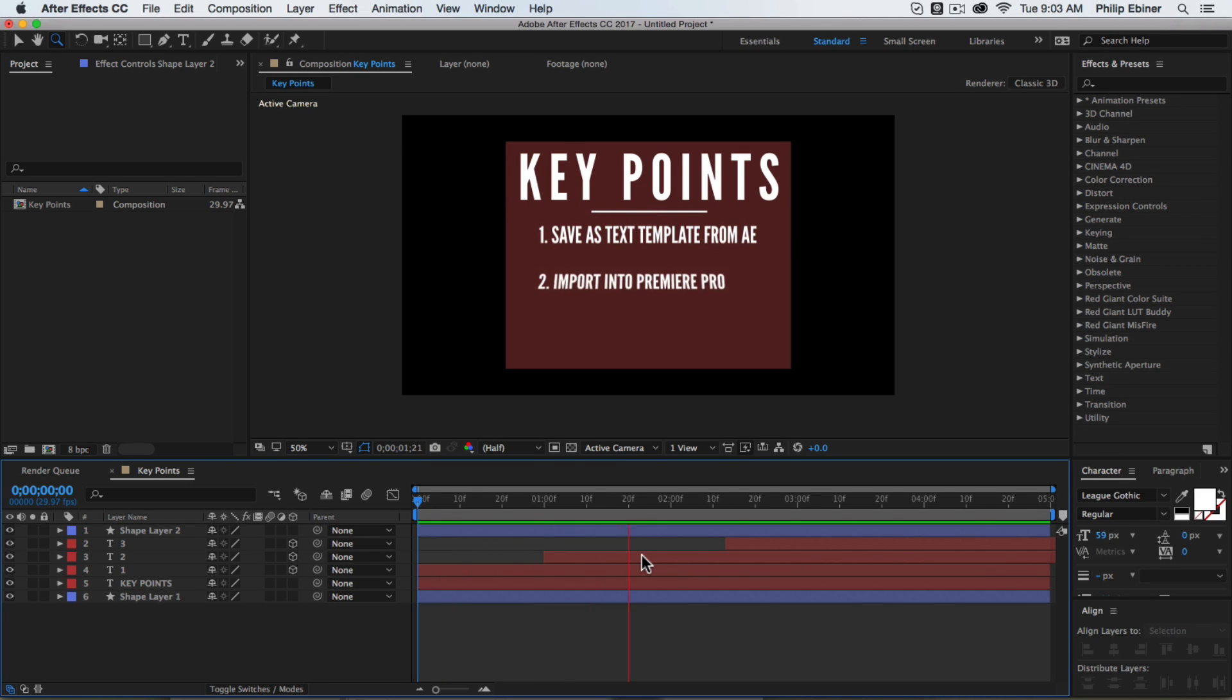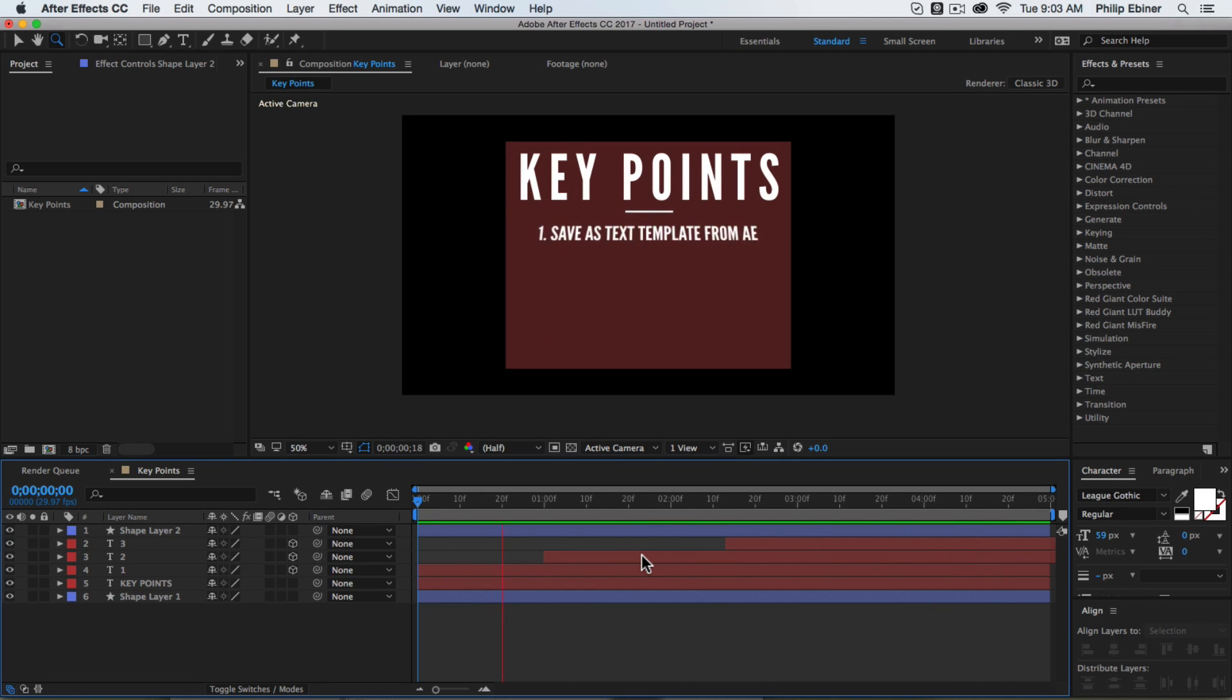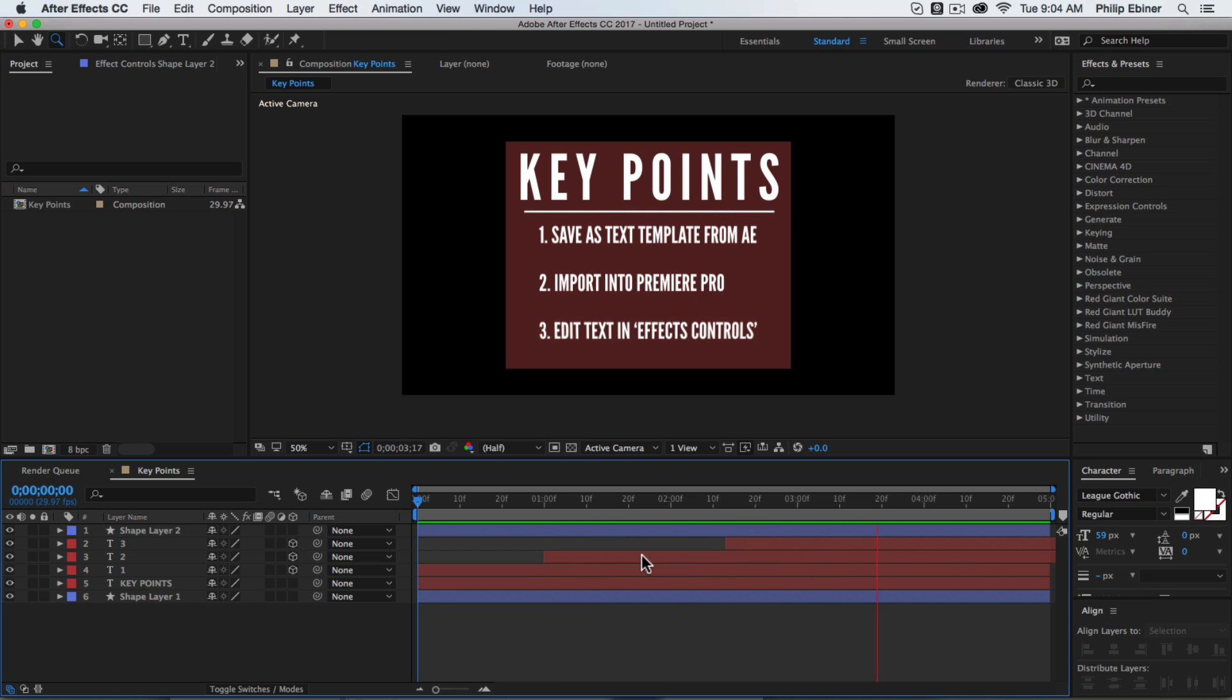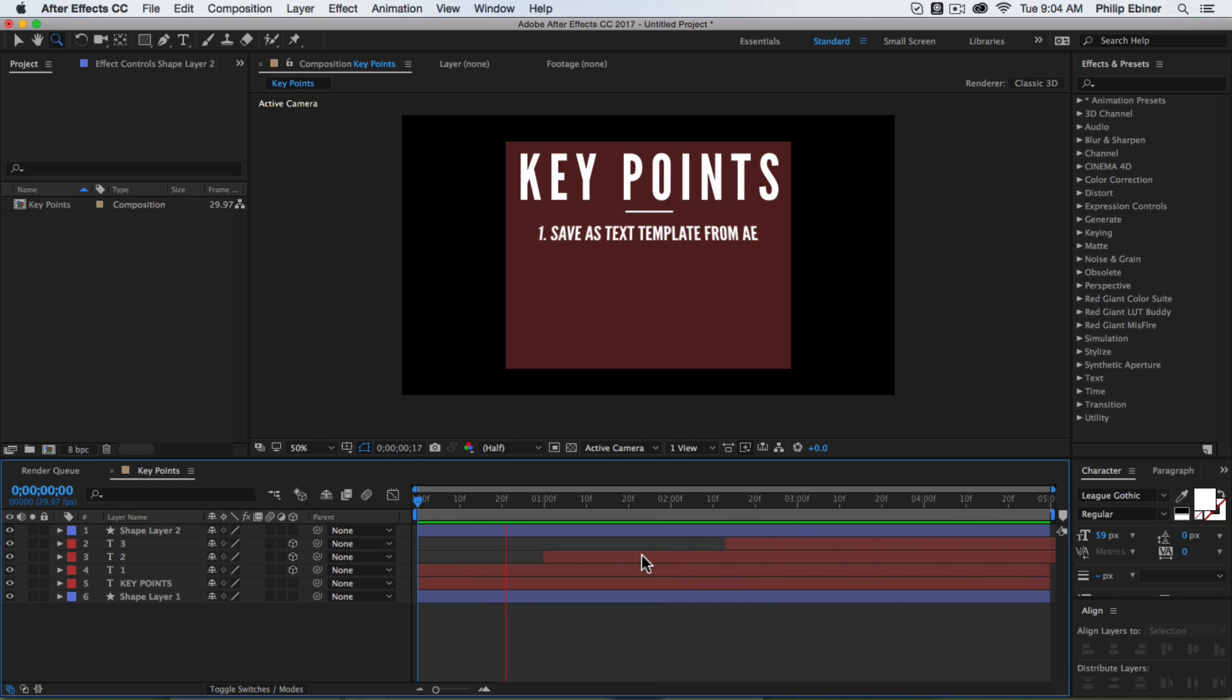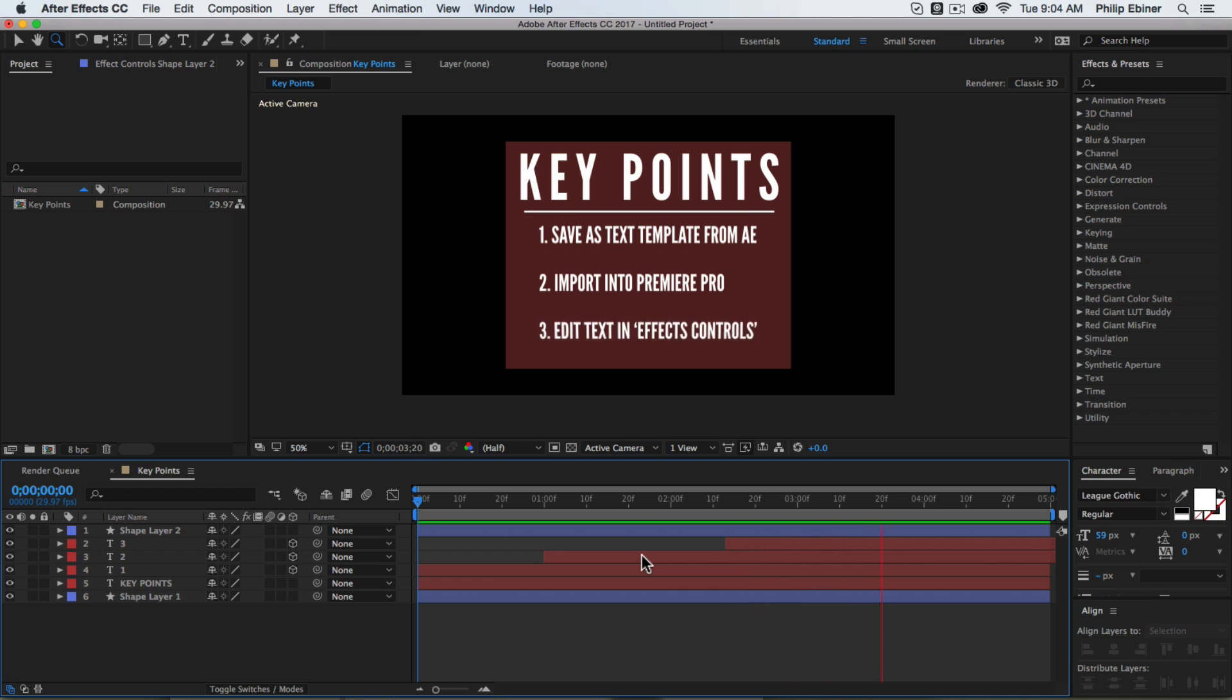Wouldn't it be great to be able to edit text from your After Effects animations right within Adobe Premiere Pro? Yes, now we have Adobe Dynamic Link where we can bring in After Effects projects to Premiere Pro and we can go back to After Effects and edit them without having to re-export.